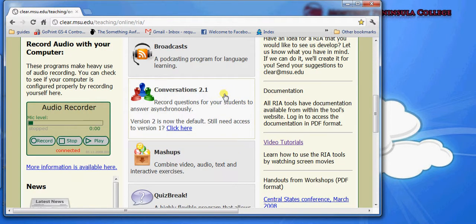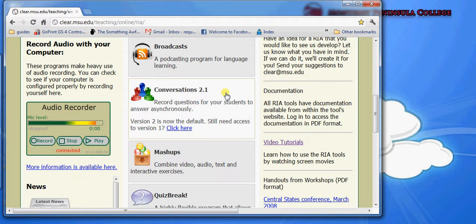Conversations is an application that allows you to create back and forth audio or visual questions and answers. You or your students can record yourself asking questions, and then the viewers can record their responses back.